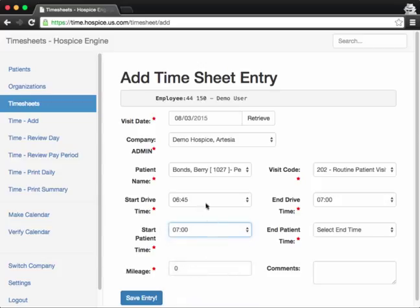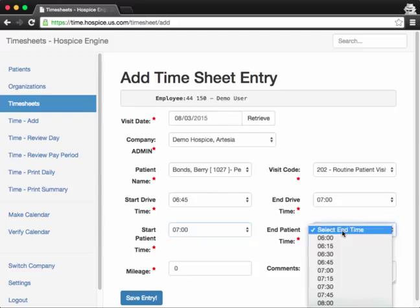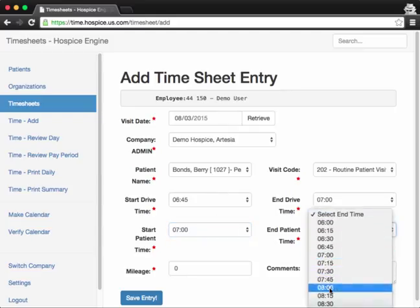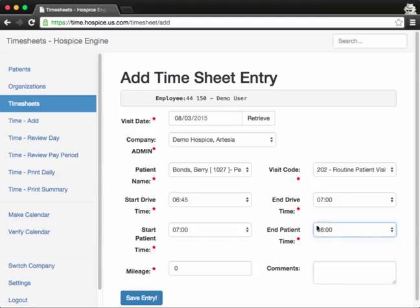Usually your patient time will start right at the end of your drive time. So I'll select 7 o'clock. You just want to make sure you don't have overlapping time or you'll see an error. So I started the patient time at 7 a.m. and I went to 8 a.m. So I visited the patient for an hour. And I drove 13 miles.